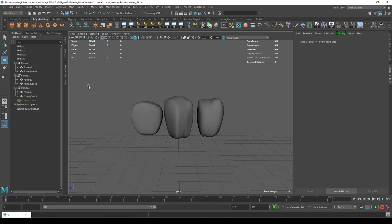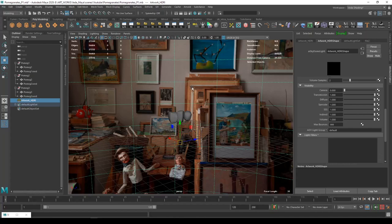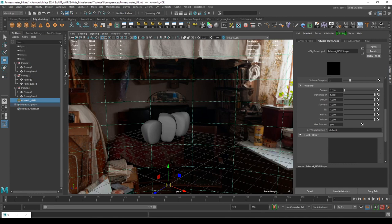I'm just going to enable an HDR. You can download a lot of HDRs from hdrihaven.com. We have plenty of amazing HDRs over there.